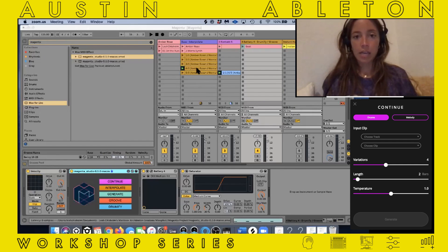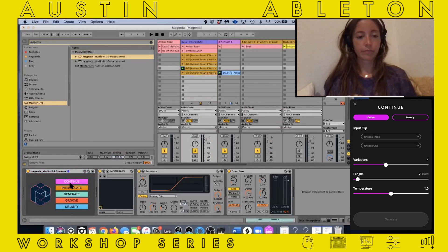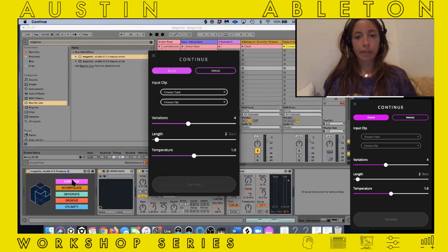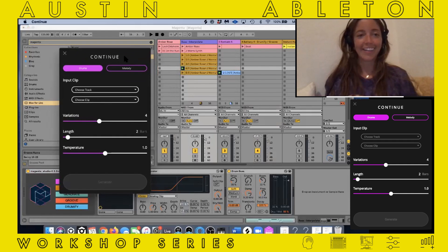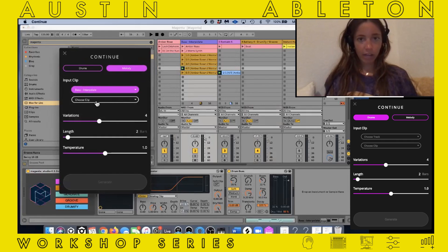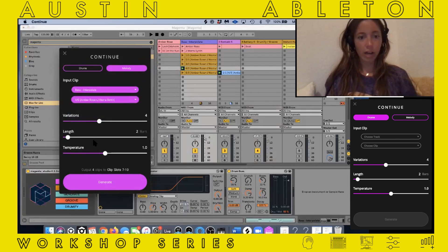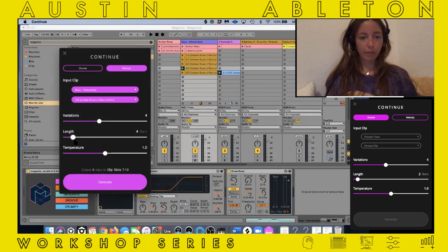Let's say I like this clip from Interpolate. I'm going to open up Continue. I'm going to go to melody, choose the track — it is on the bass Interpolate track, the four-five-M rows plus J Wara — and let's say we want to make it four bars.